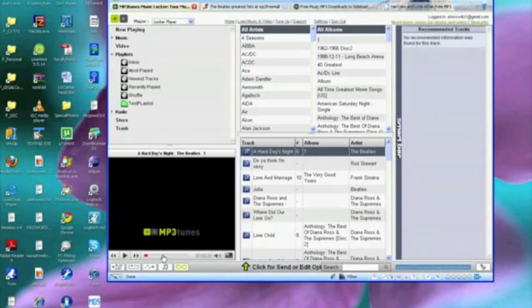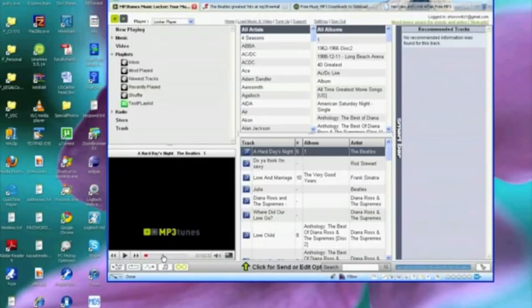So that sort of gives you a quick overview of the mp3tunes.com website. Let's take a look at their associated website which is at sideload.com.